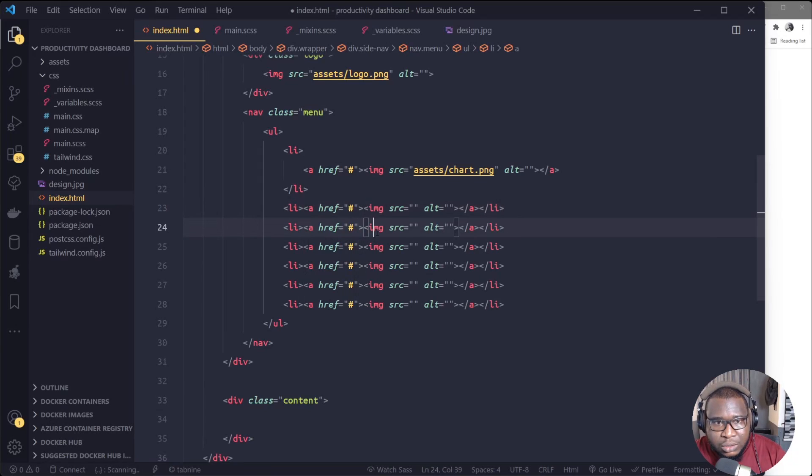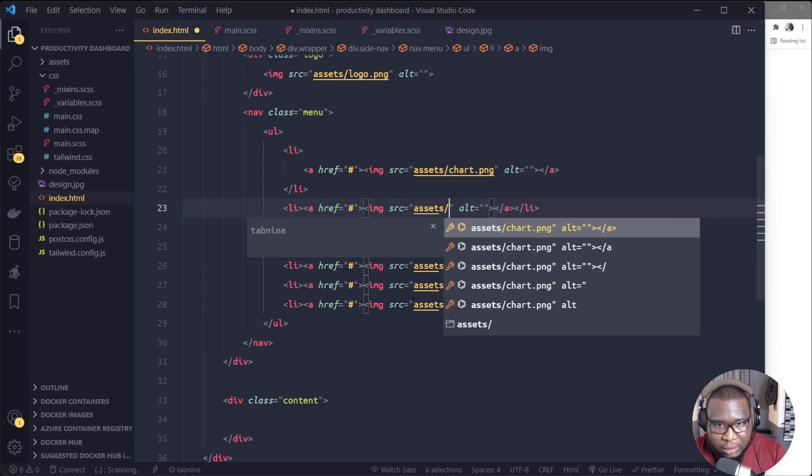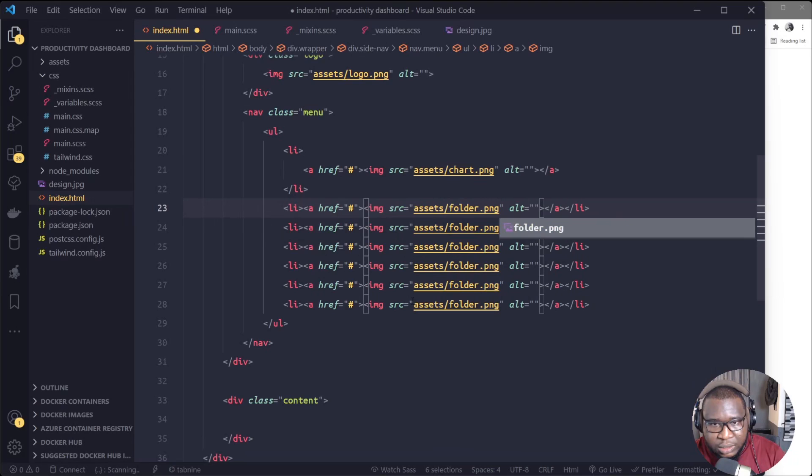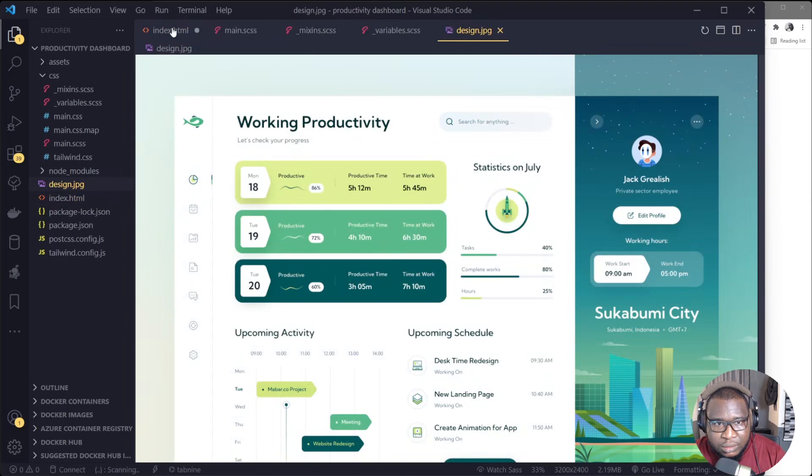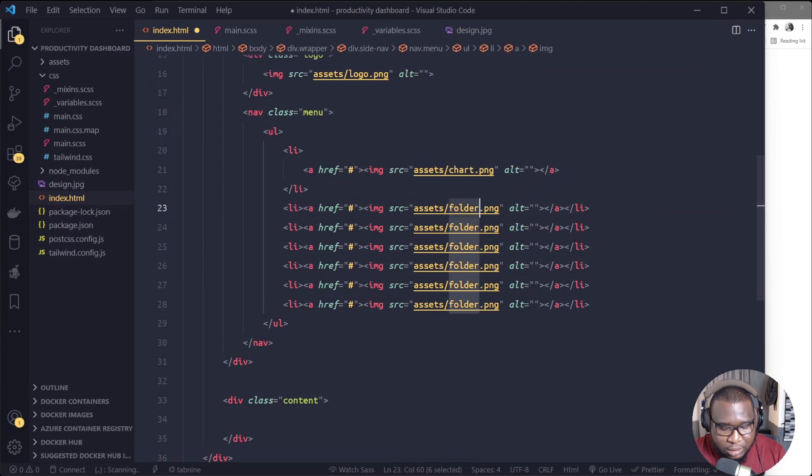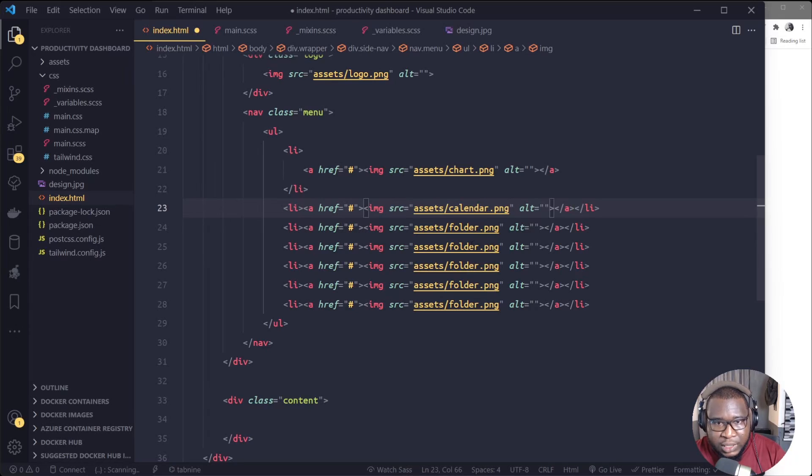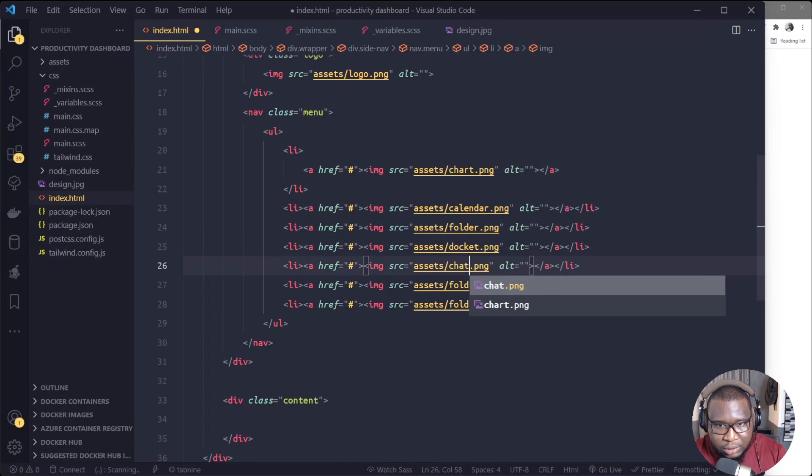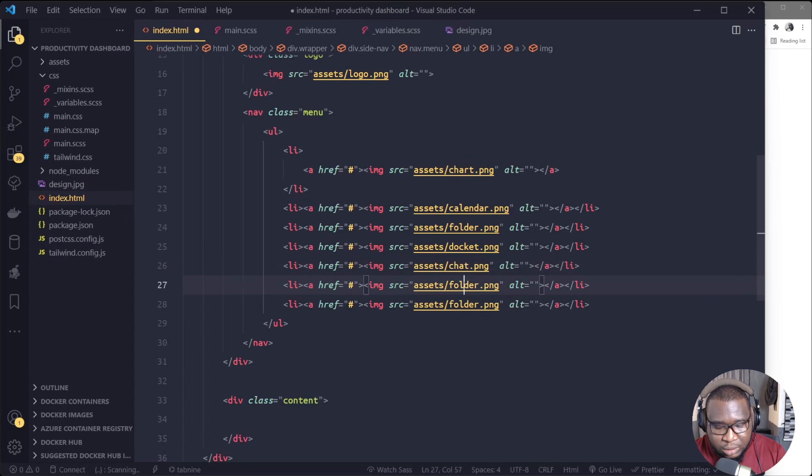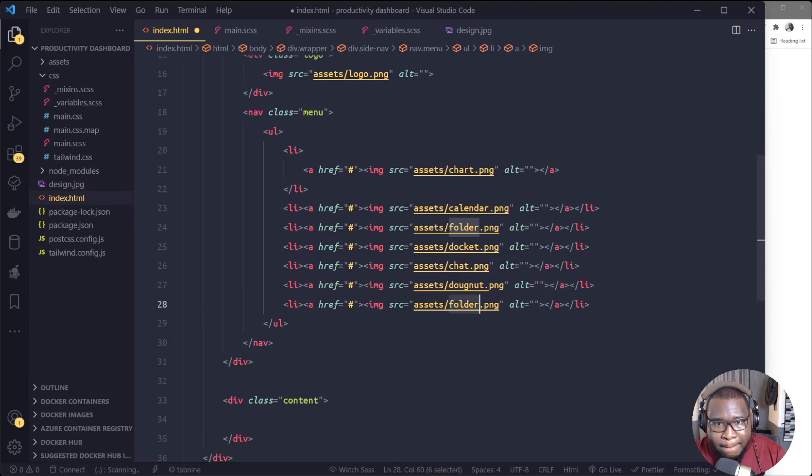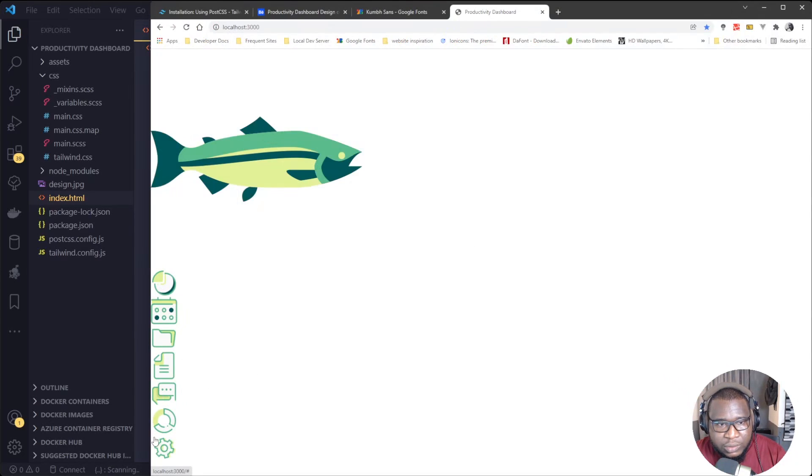So now inside this image, we'll put assets/folder.png. The second one is calendar. Then the fourth, document. The fifth, chart. The sixth... and the last one is settings. Okay, so they're all appearing here.